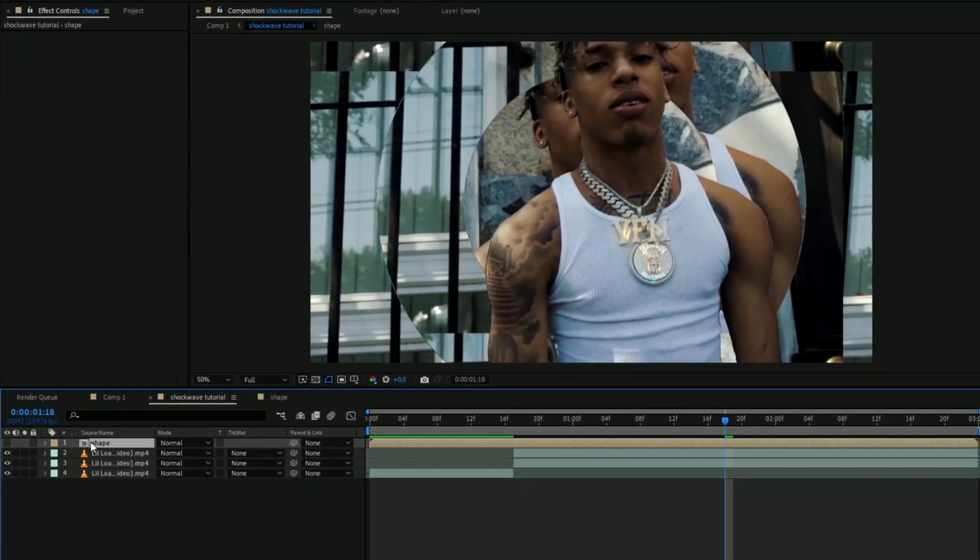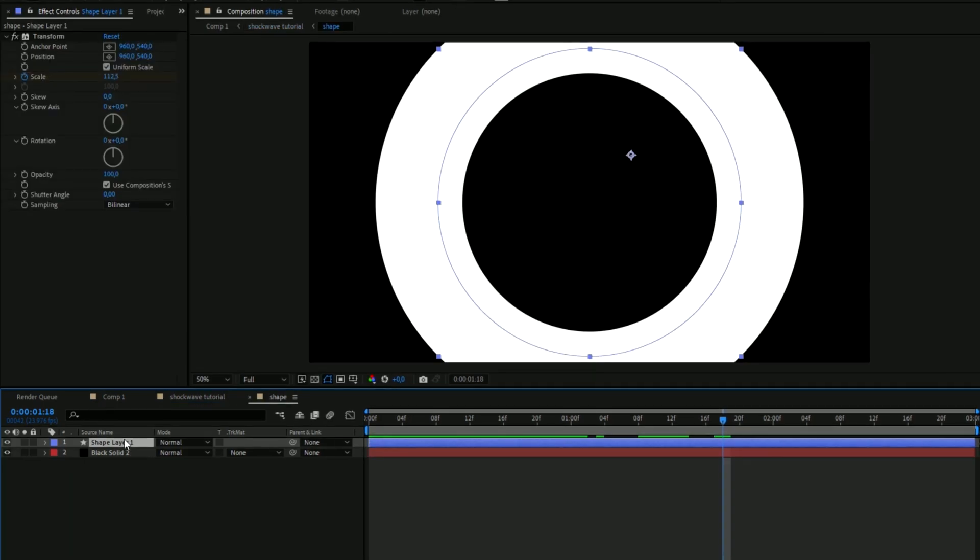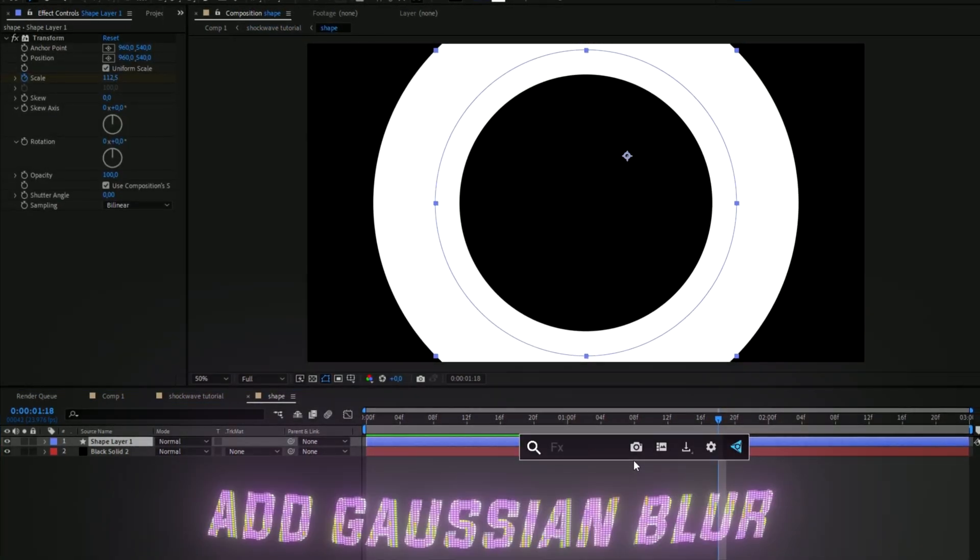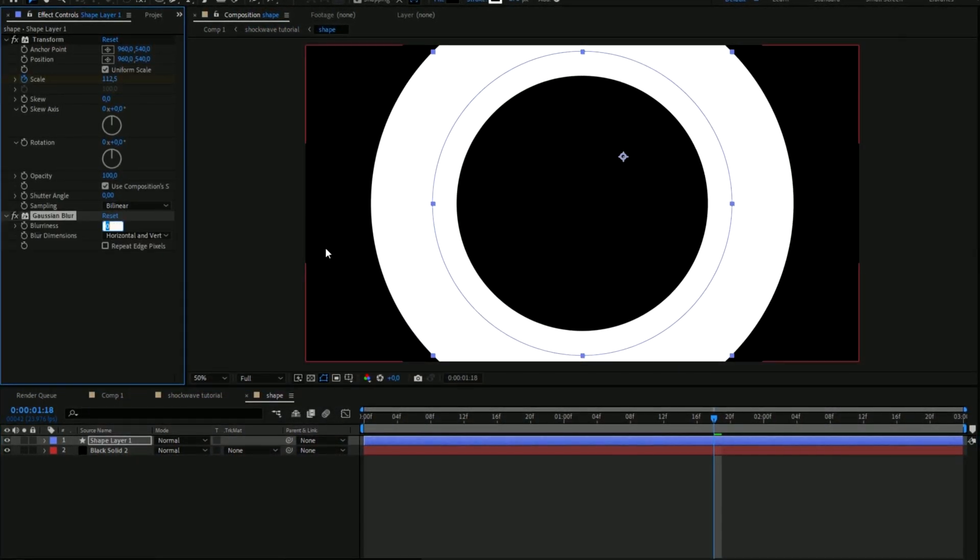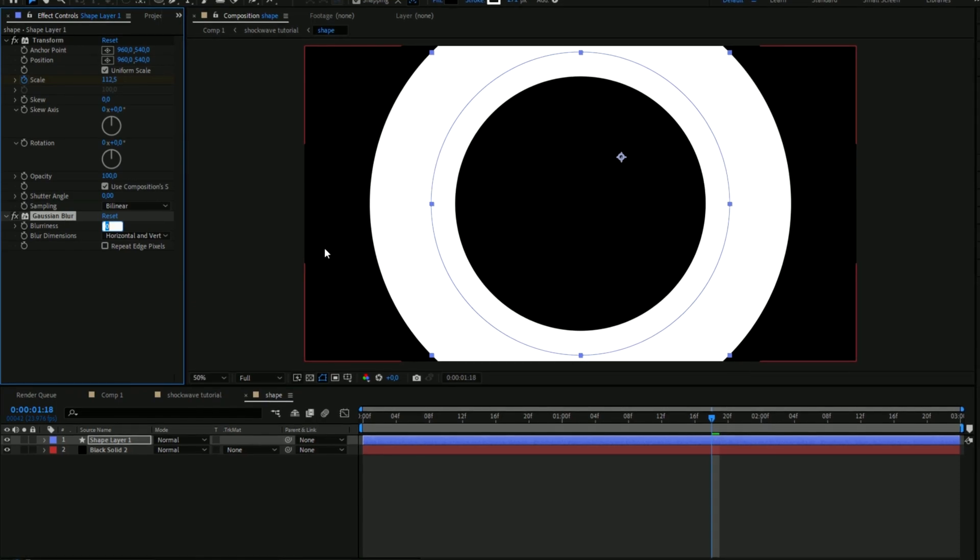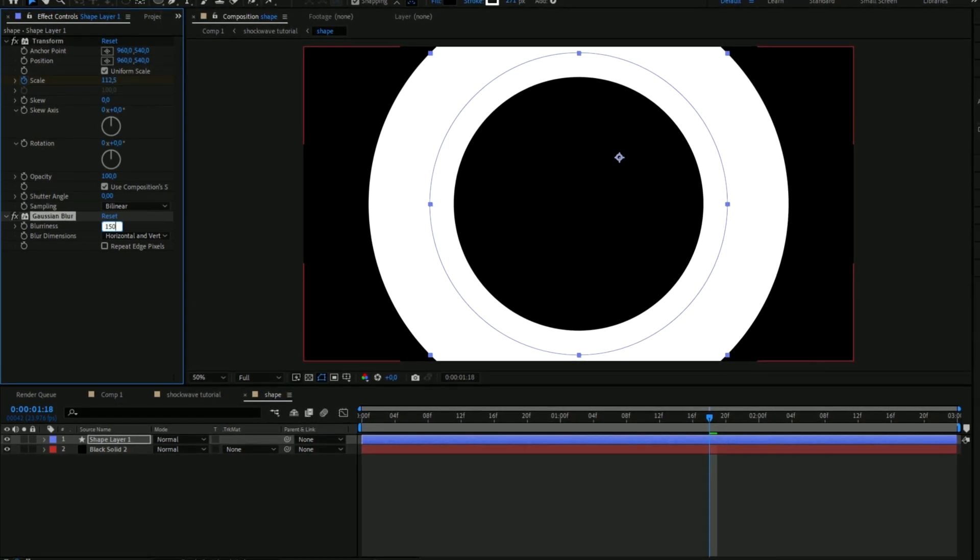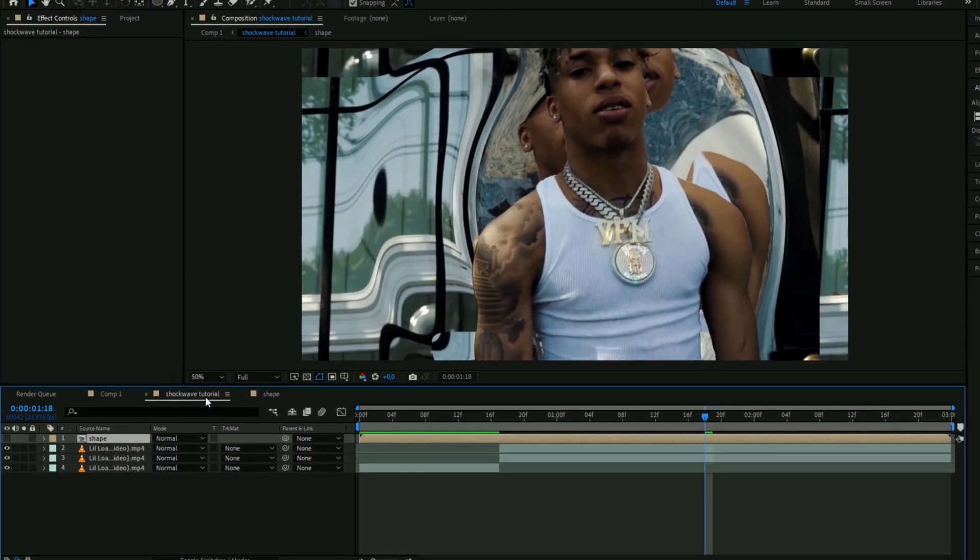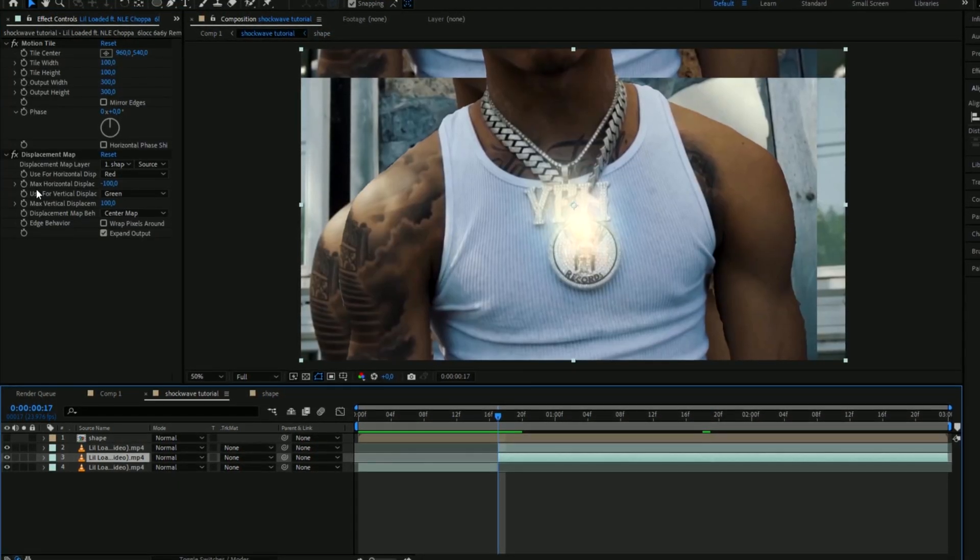So how to fix that is to go back to your shape layer and here we're going to add gaussian blur and we can set the blur to maybe 150.